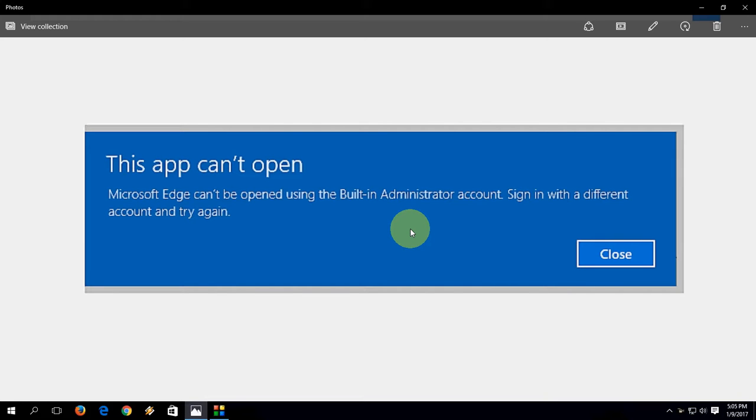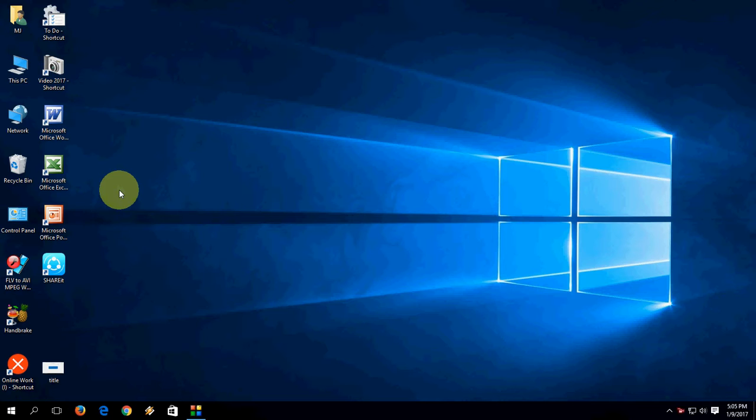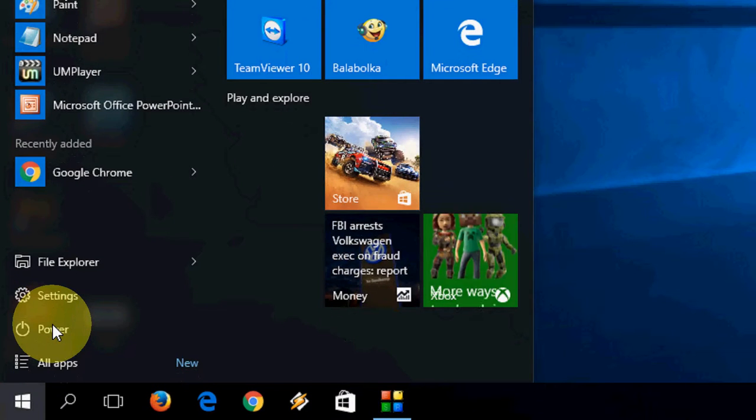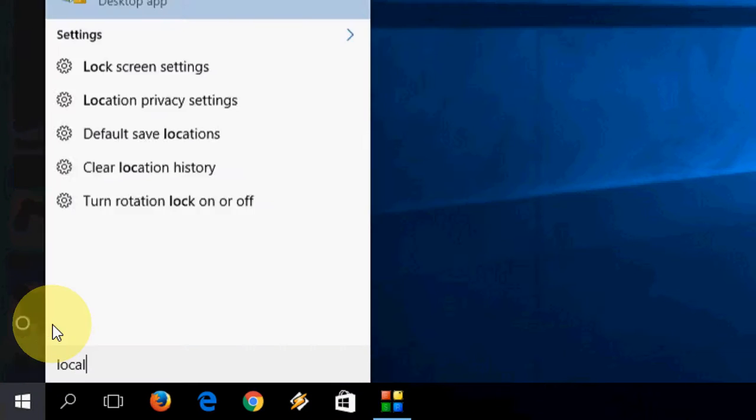Before you do any hard work or call an IT professional, you should try this easy method. Hope this will help you. If not, you can try another method. Just go to Start and here type...